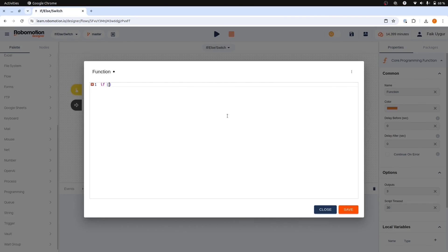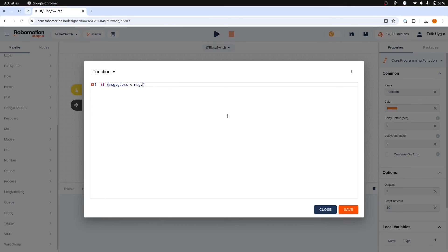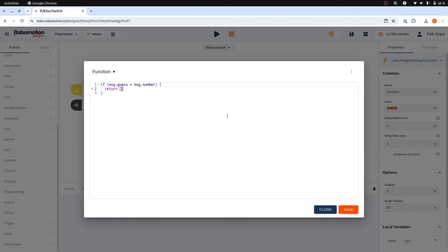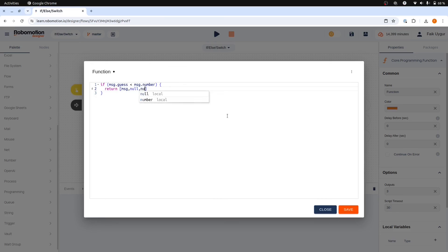In our case, we need to compare the numbers. So if the guess number is smaller than the target number, we should continue from the top port. So it should be like this.